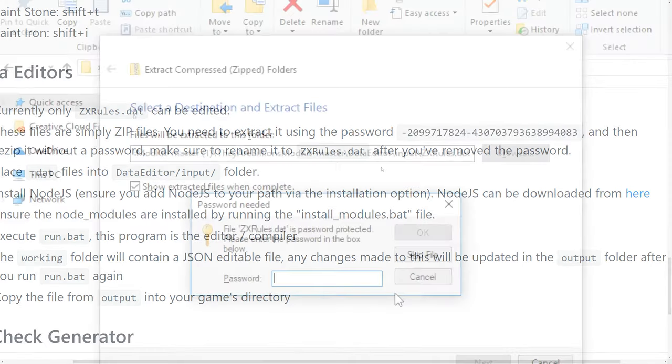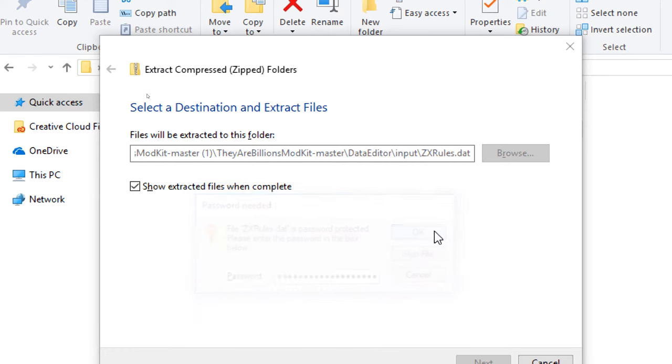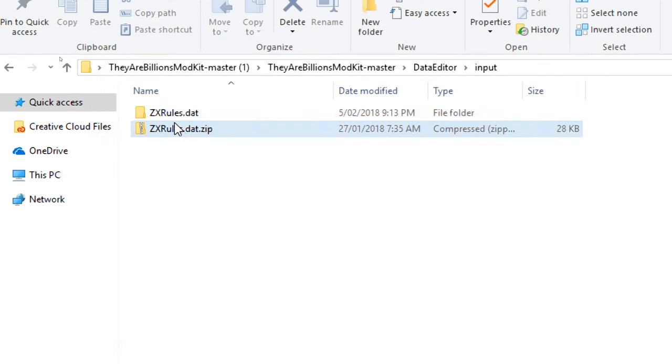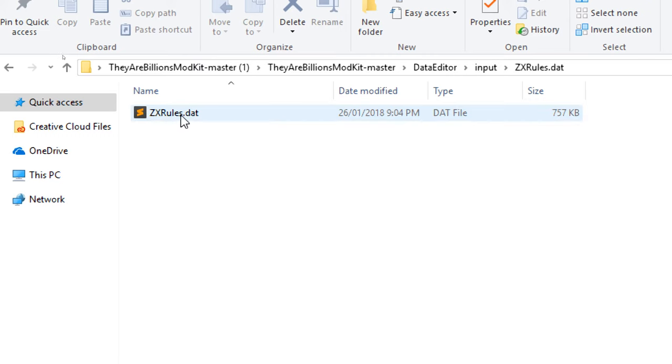Come back to the password prompt, paste the password in, press OK, and there we go. So zxrules.dat is now extracted. This is just an XML file.